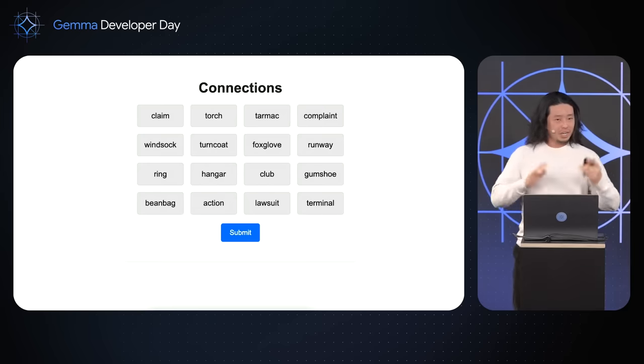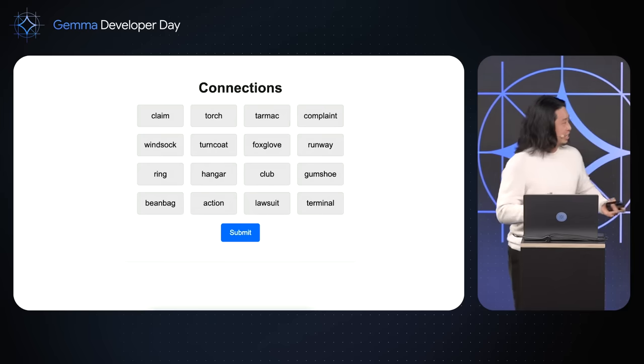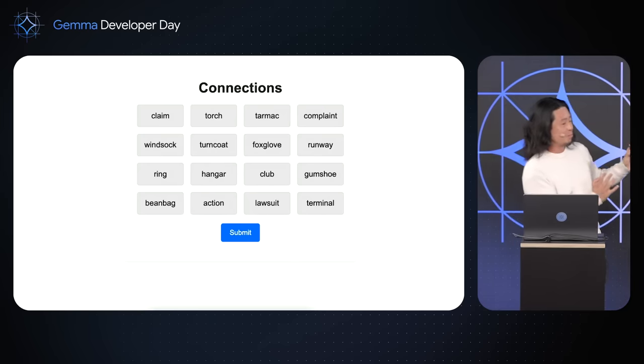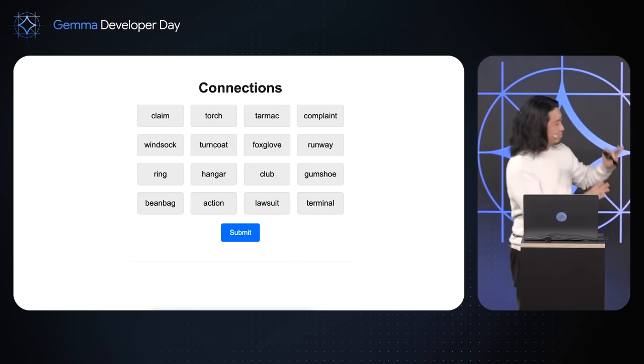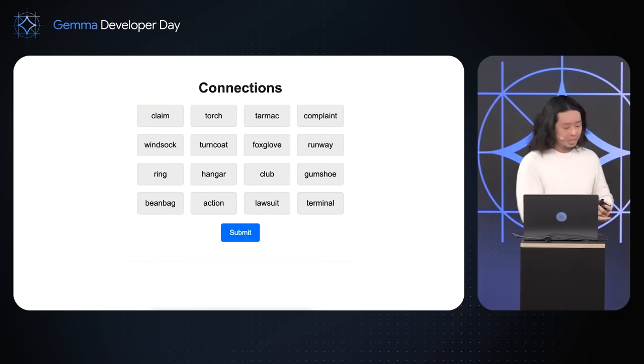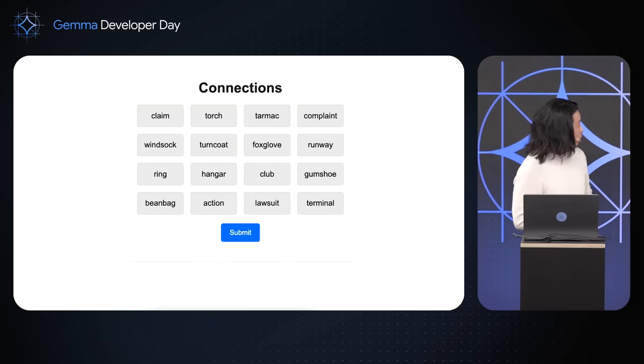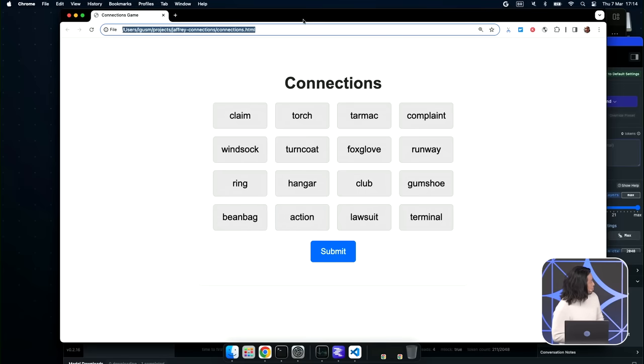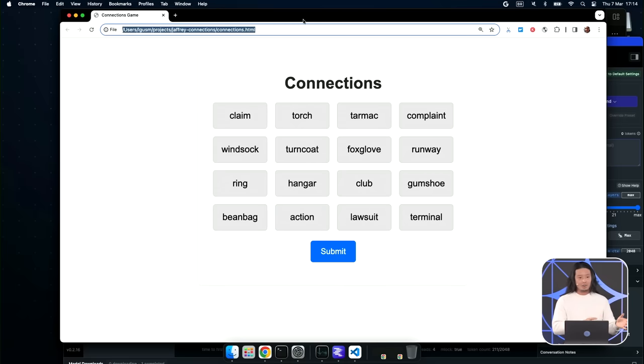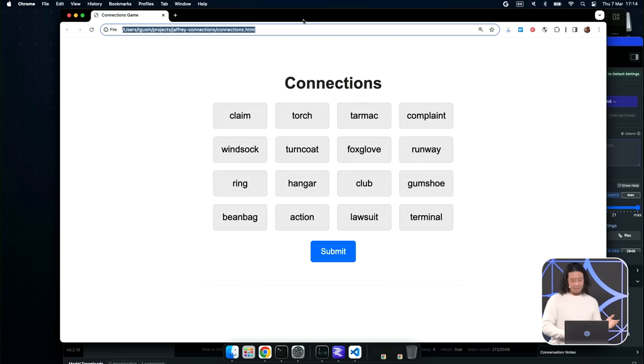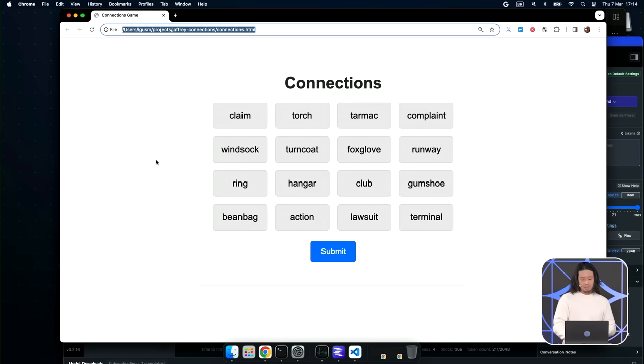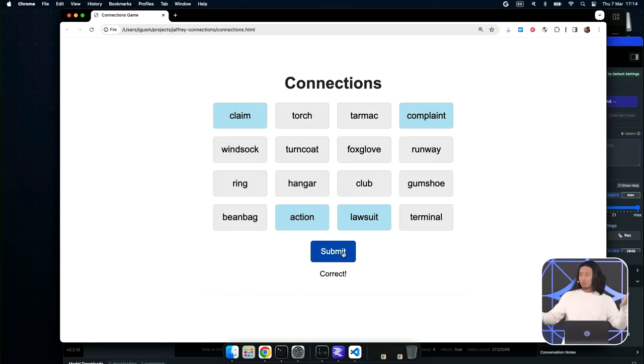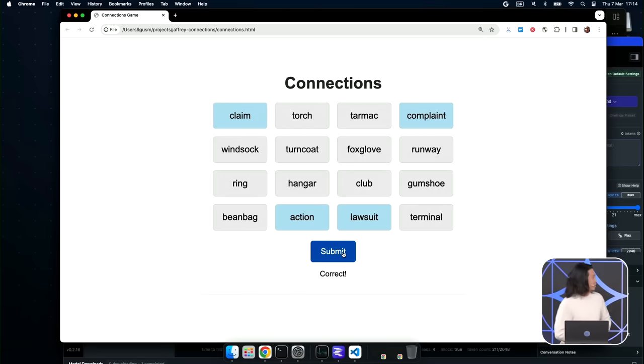And so for the uninitiated, Connections looks like this. This is my very minimal version of it that I've built locally on my laptop here. You're given 16 words, and you're trying to find four patterns where four words match into the pattern, and no word can be used twice, and no word can go unused. And so in this case, maybe a match would be lawsuit, action, claim, and complaint. Those are all legal words. Correct. Awesome. I got it right. I was worried about that.